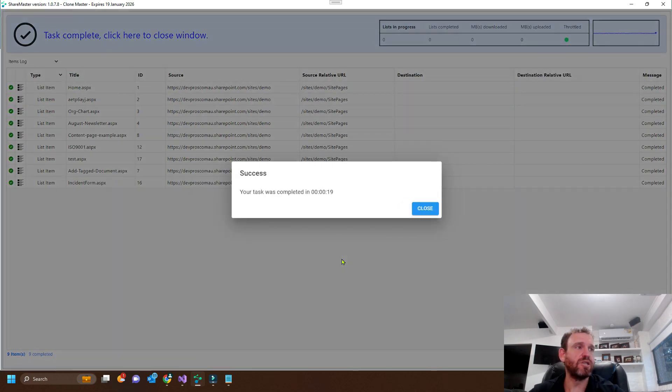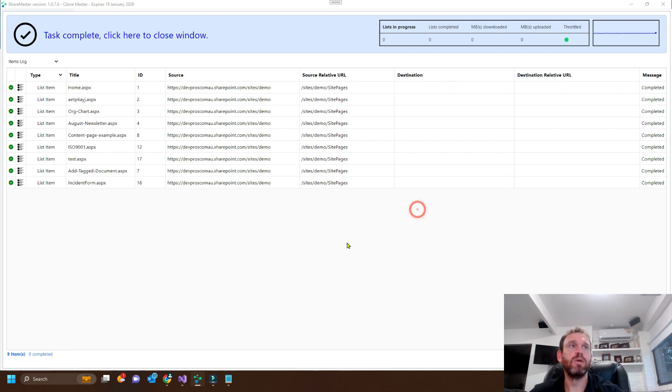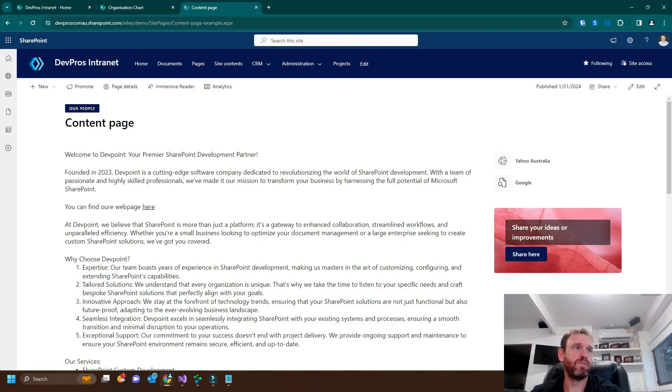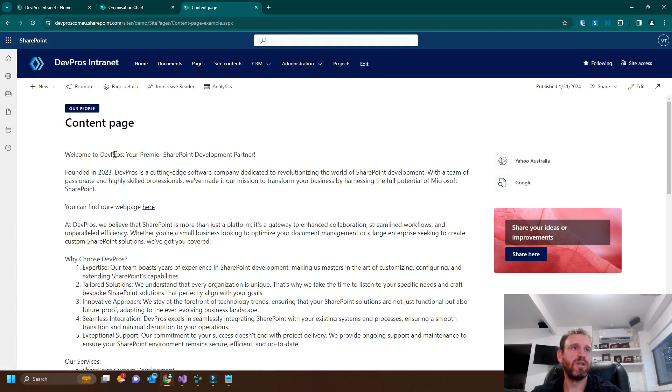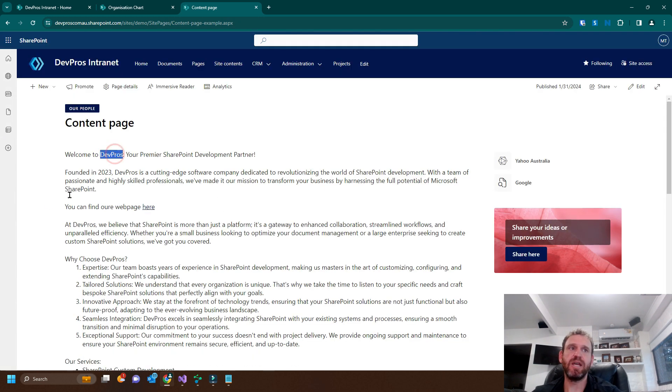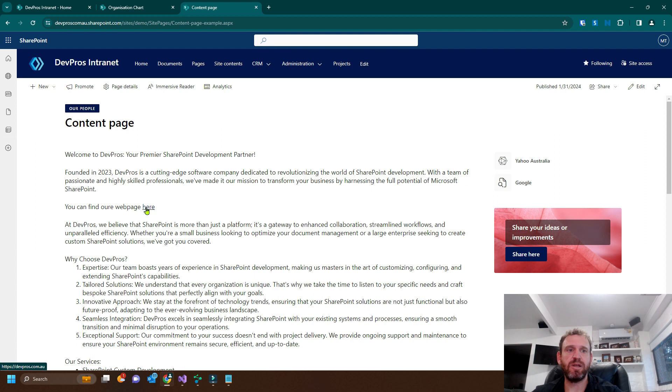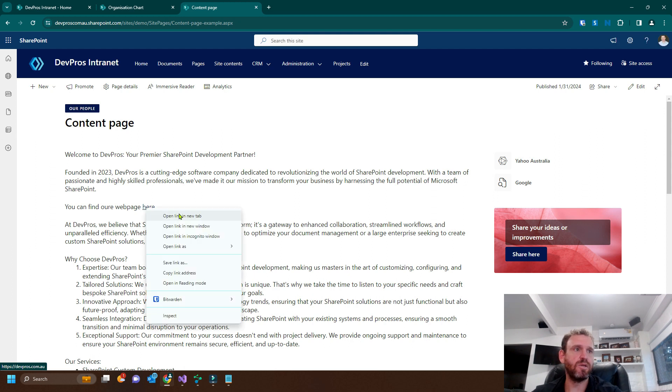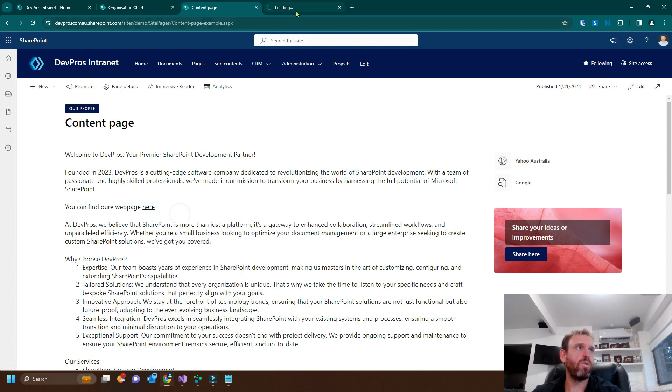Okay. So we're done in 19 seconds and we can go check out the results. So here you can see it says DevPoint. We refresh the page and now it's been updated to DevProse. The link has been updated to the DevProse web page.